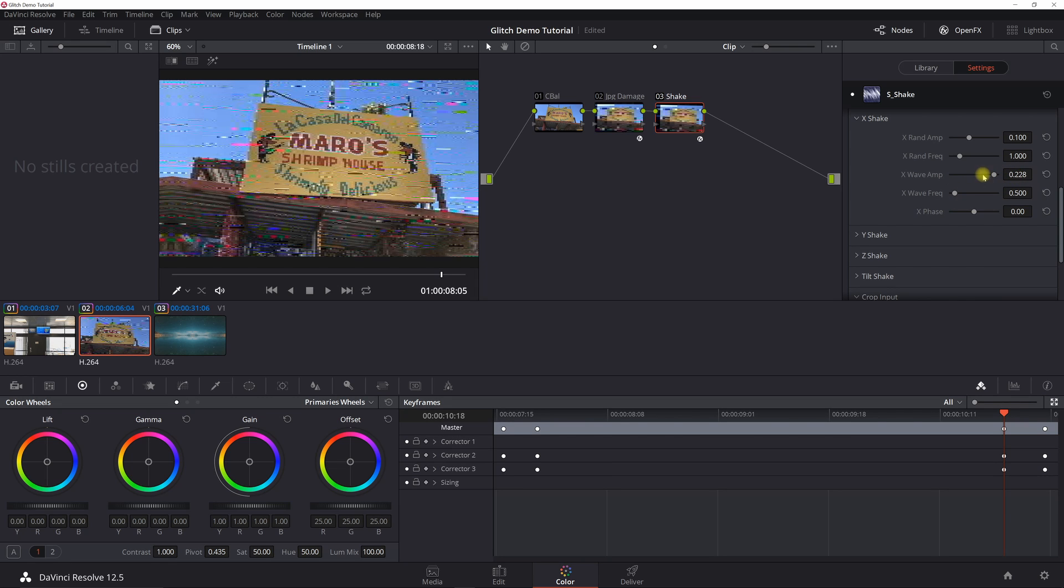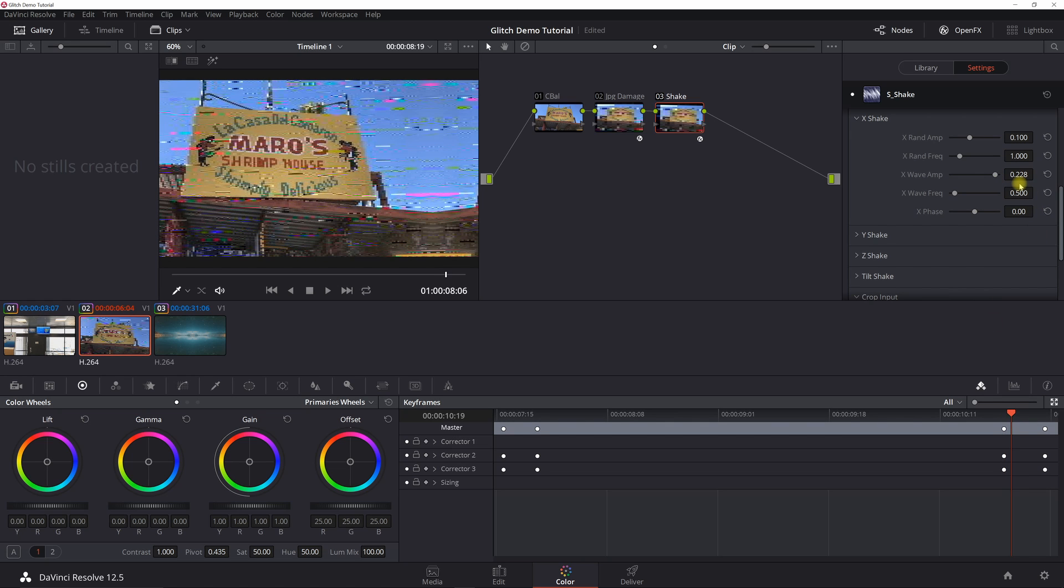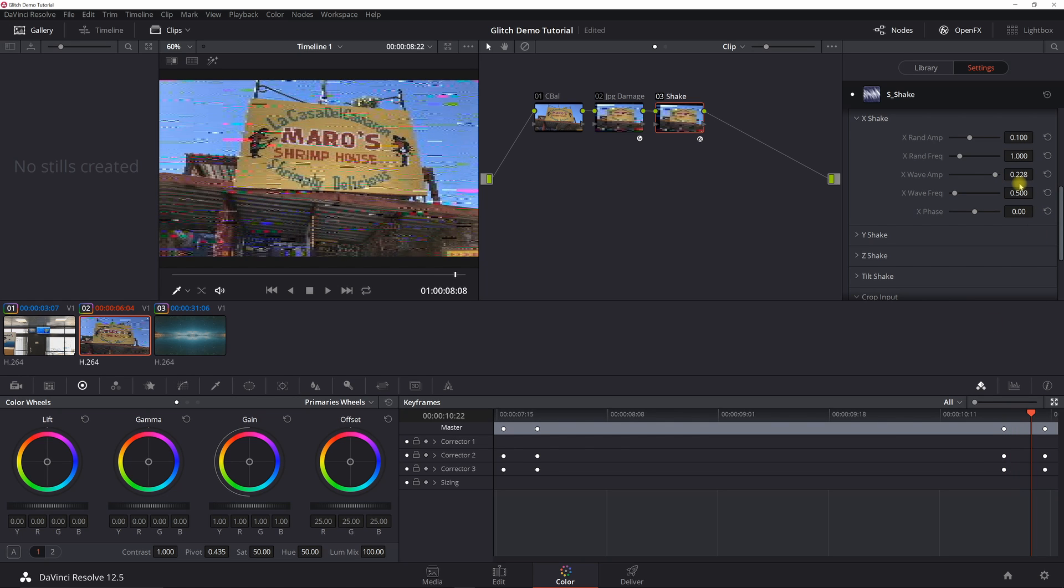But you can kind of play around with this, 0.25 to 0.228 and so forth. I found that 0.228 allows this thing to shake across the screen, which kind of gives you that quick jerking effect with the glitch.